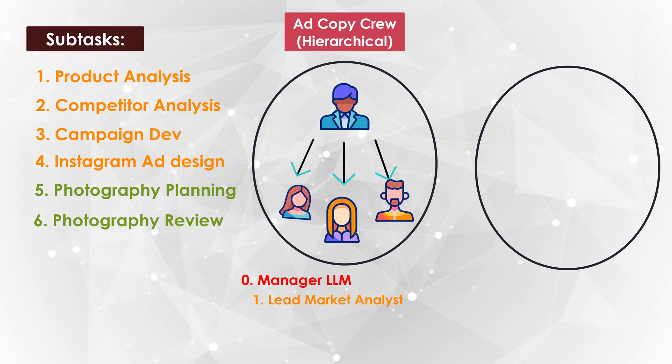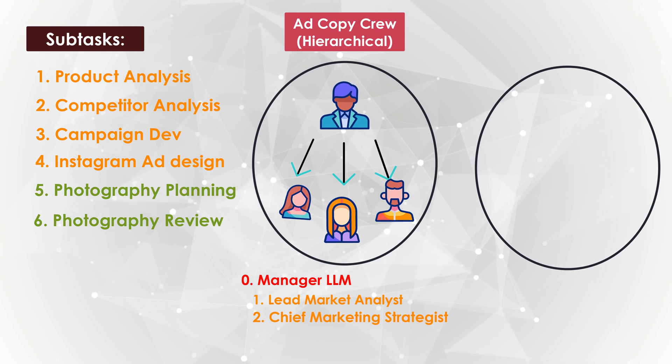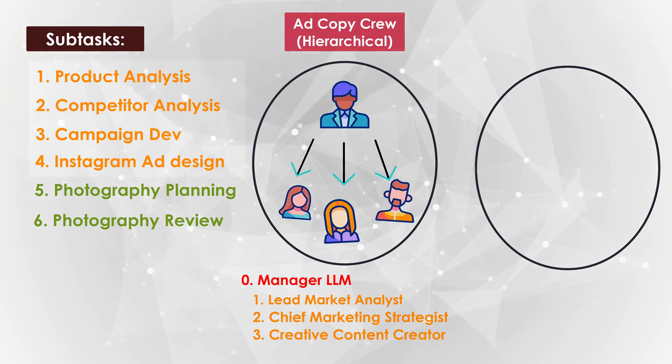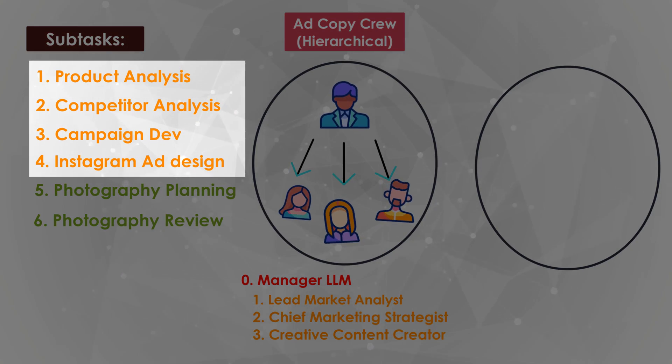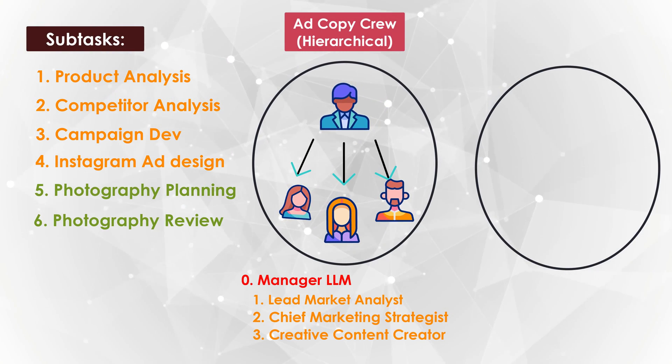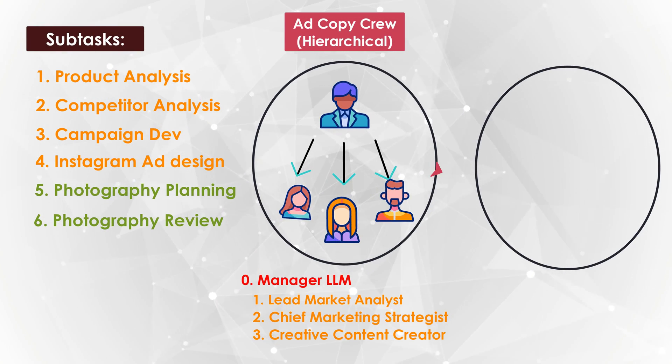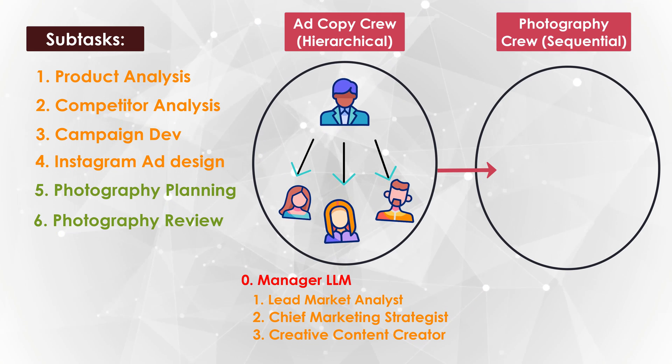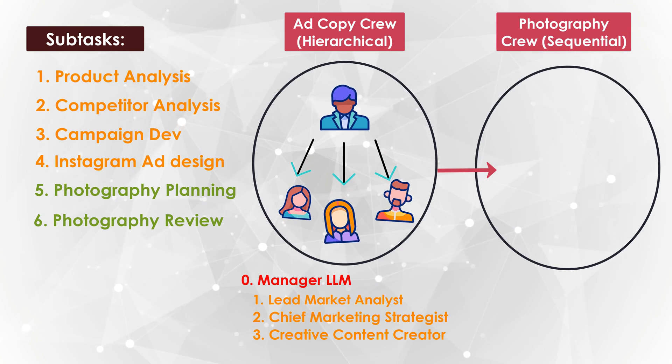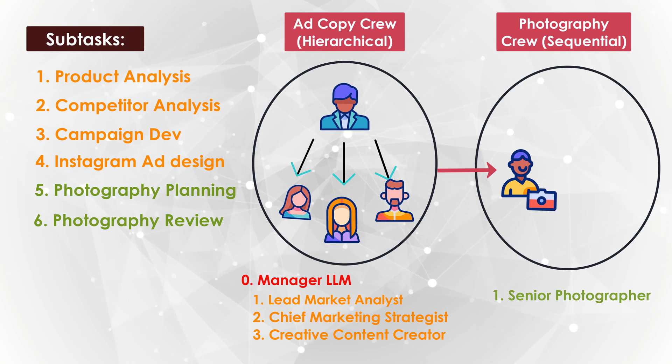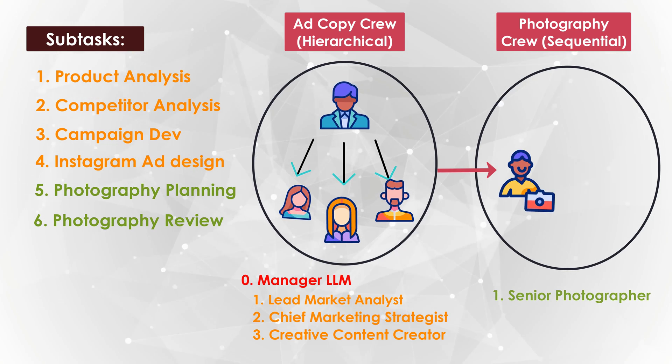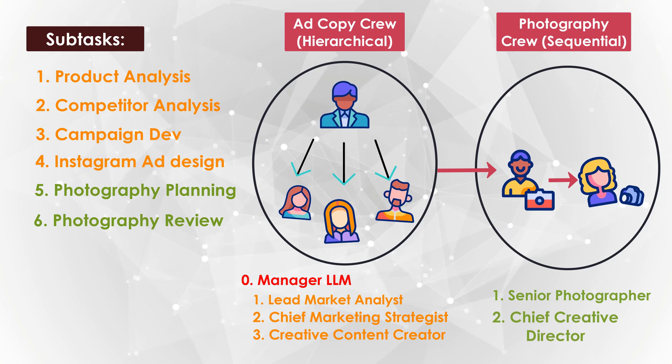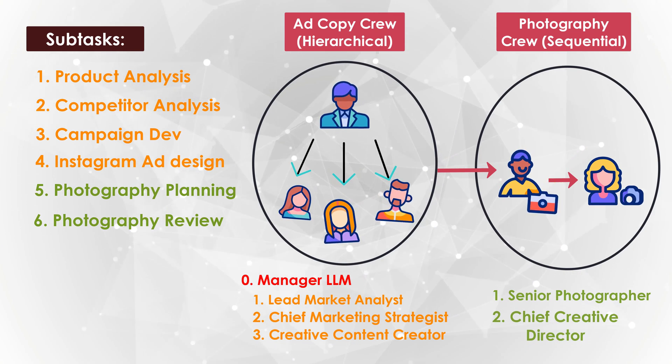You just define these three agents, the lead market analyst, the chief marketing strategist, and the creative content creator, which will perform these four tasks in orange here. And then the output of this, which is the ad campaign, and the three options for the Instagram posts will be handed off to the photography crew, which is a sequential crew, just like we had last time. The photography crew has a senior photographer who decides on the initial ideas for the photographs for the ad campaign, and then the chief creative director, who will review these photograph ideas.